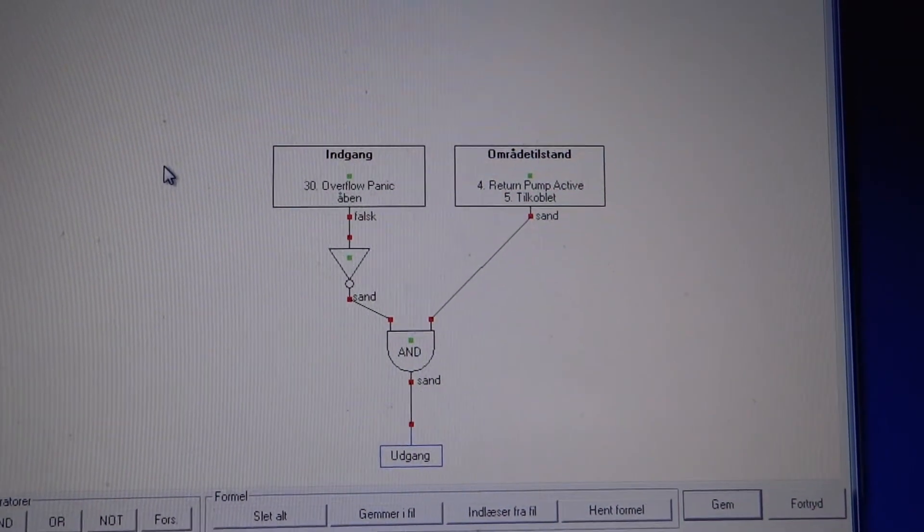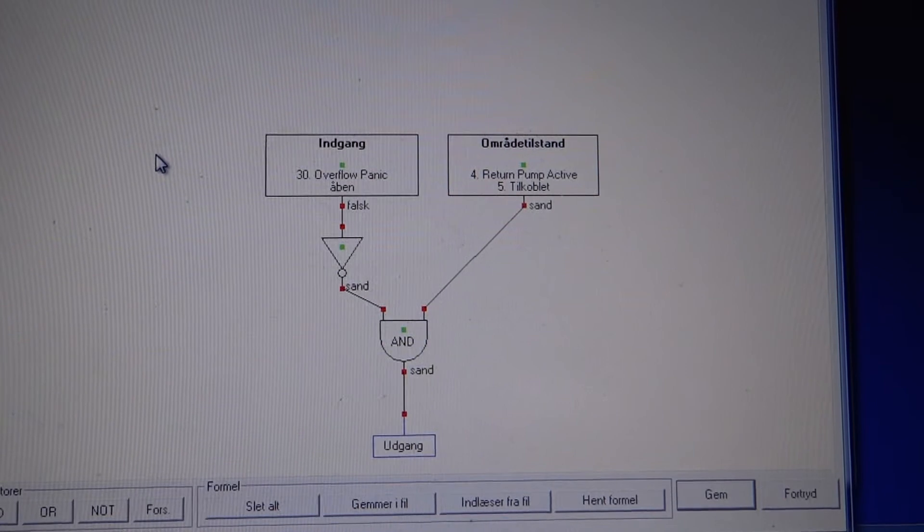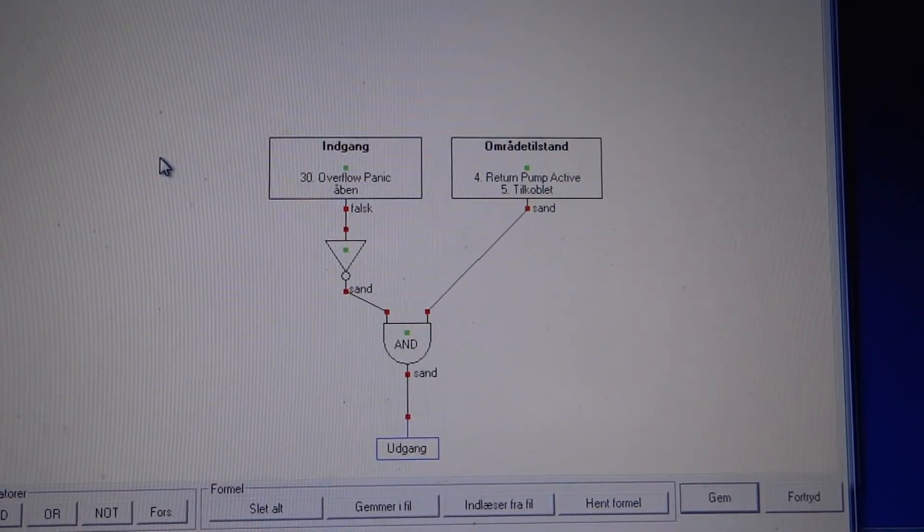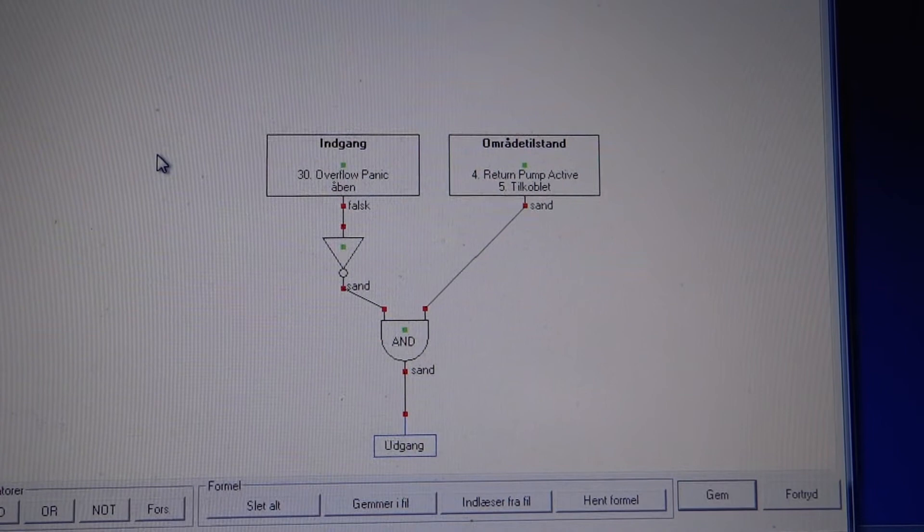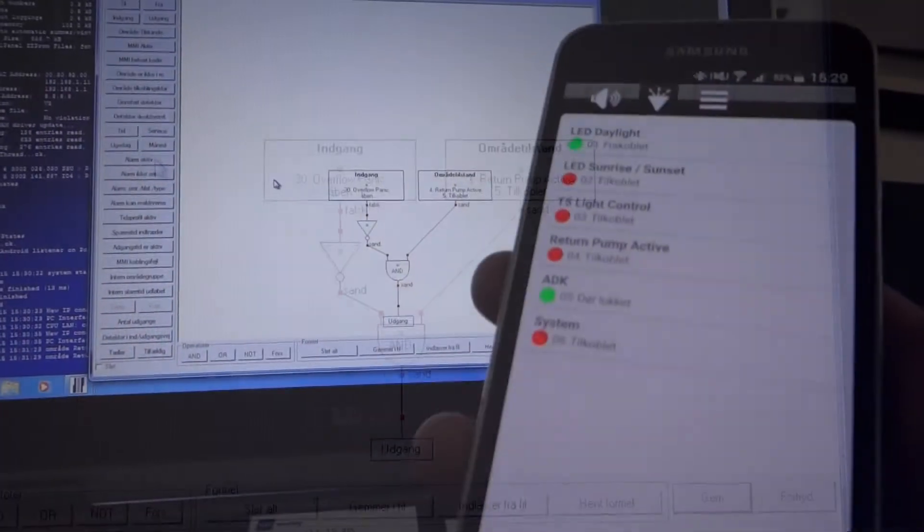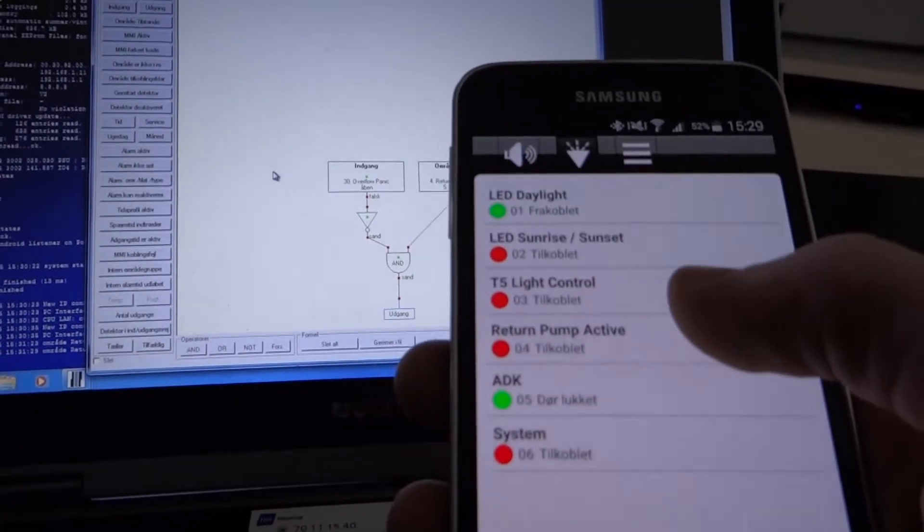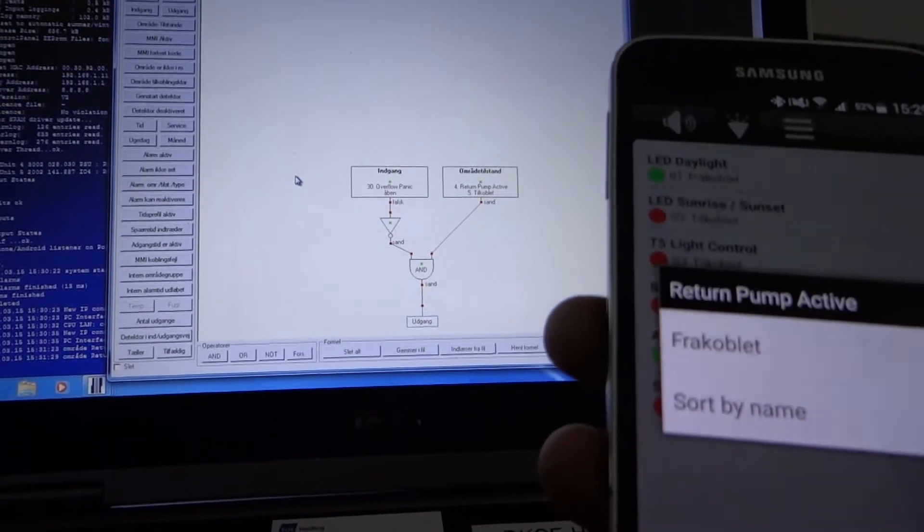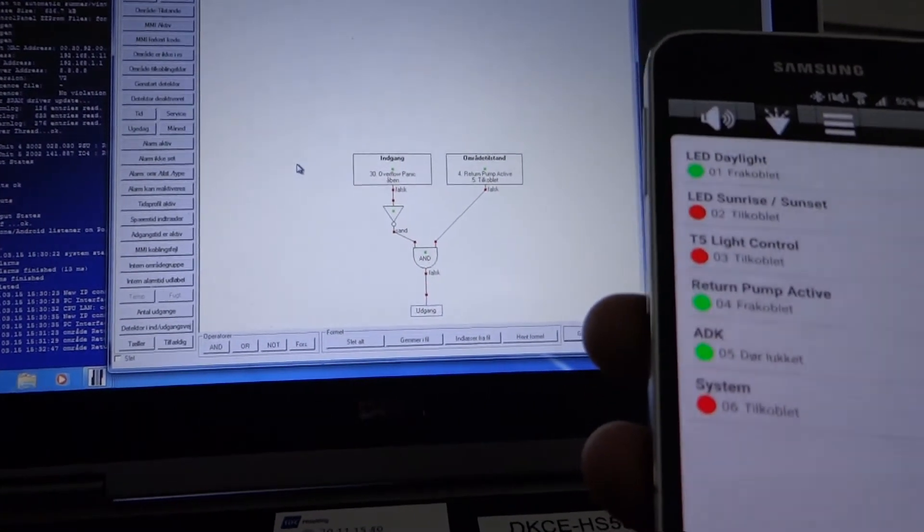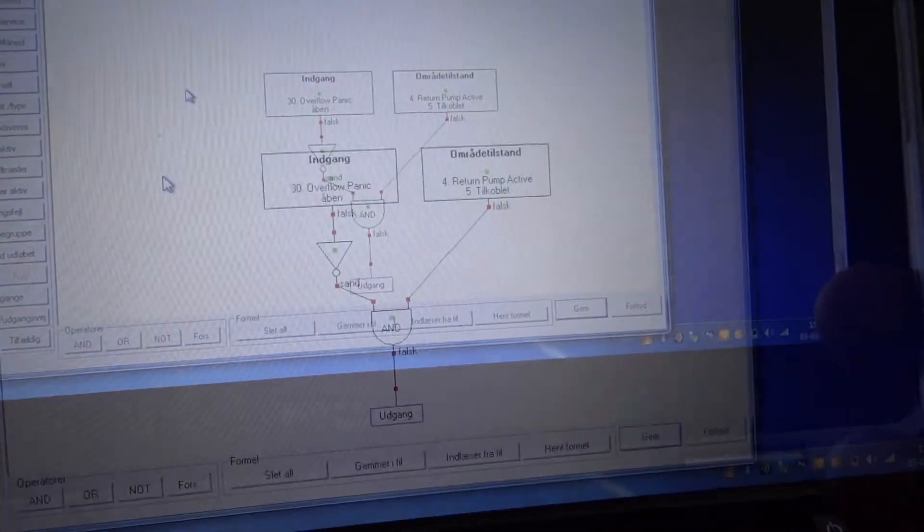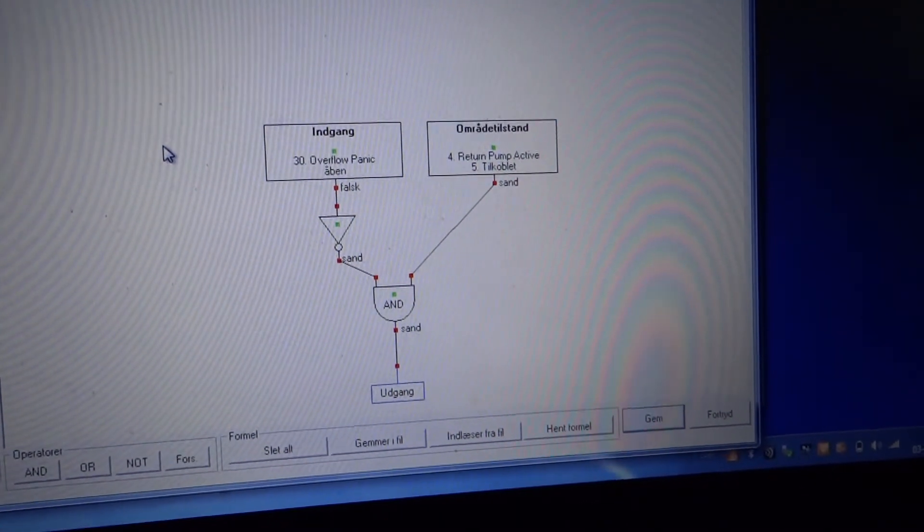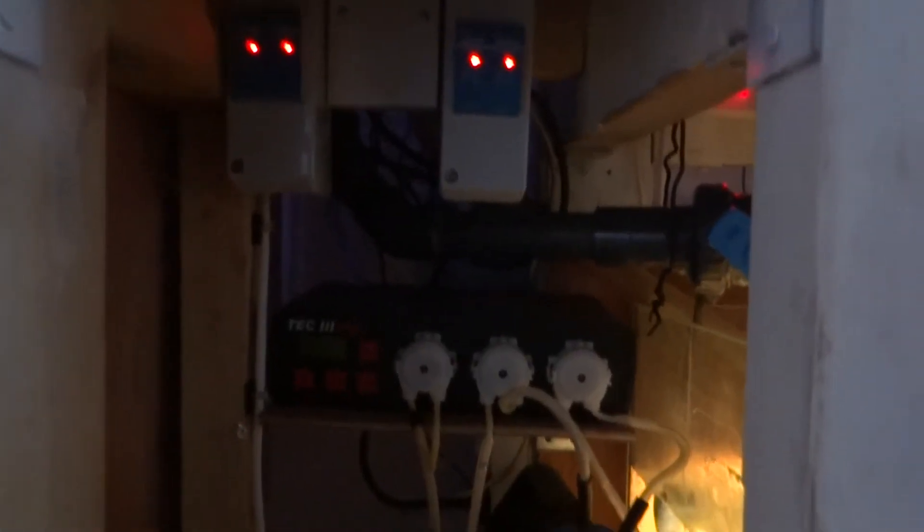Moving on, I've just built this up a bit with an AND gate, and that means I can also override it from my phone. When I take the phone and take the return pump and turn it off, I can actually see that it goes from true to false, and that means the output is off. Now I can try and see what happens when I take this into reality.